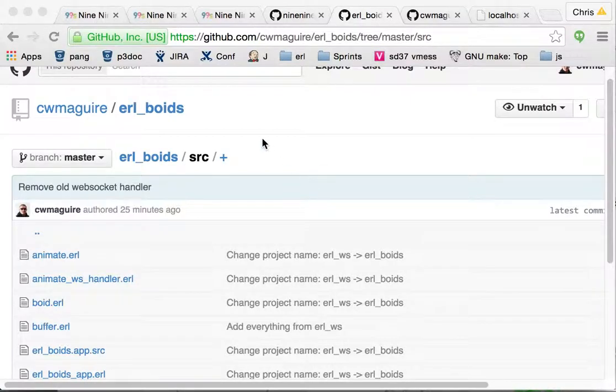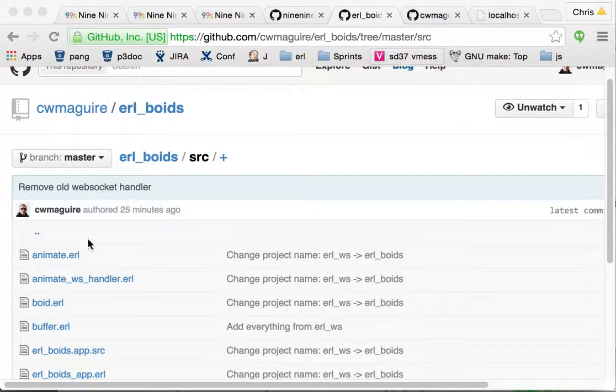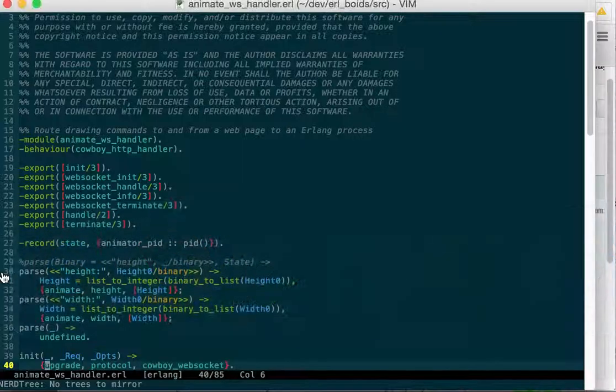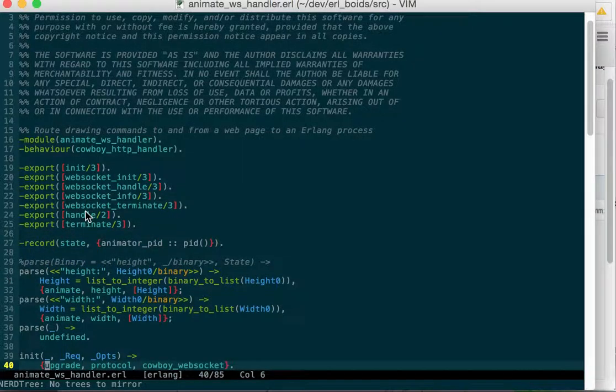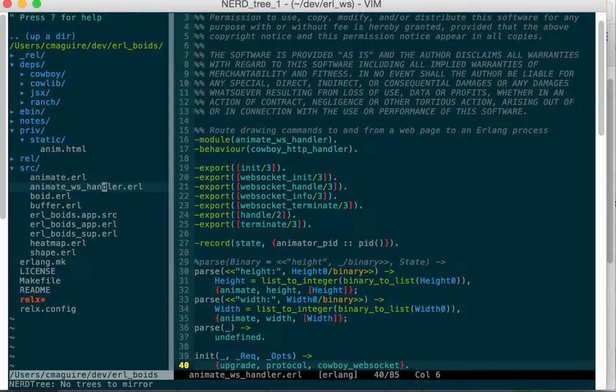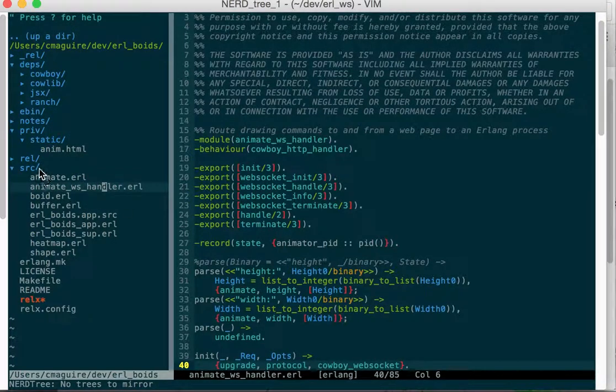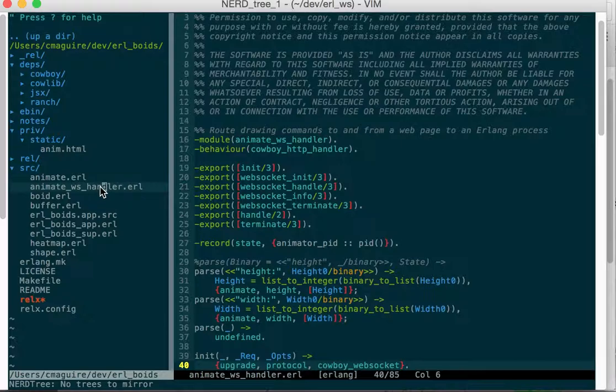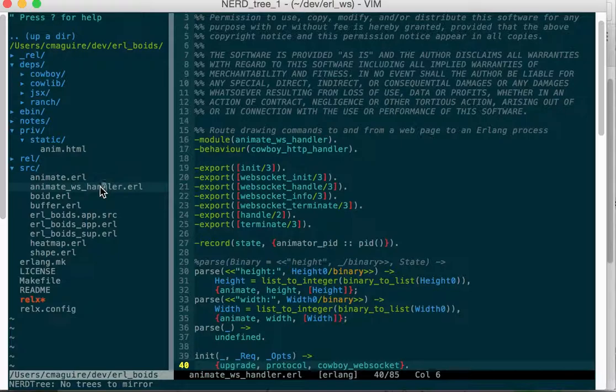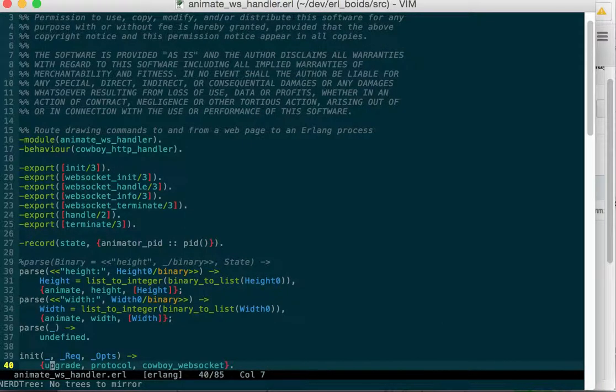This is a walkthrough of the Erlang WebSocket Handler. In the source directory of my project, I've got Animate WebSocket Handler. This is a WebSocket Handler written in Erlang. It's a behavior for the Cowboy web server project. You can see my overview video for more on how the project is set up. In this video, I'm just going to cover how the WebSocket Handler is done.